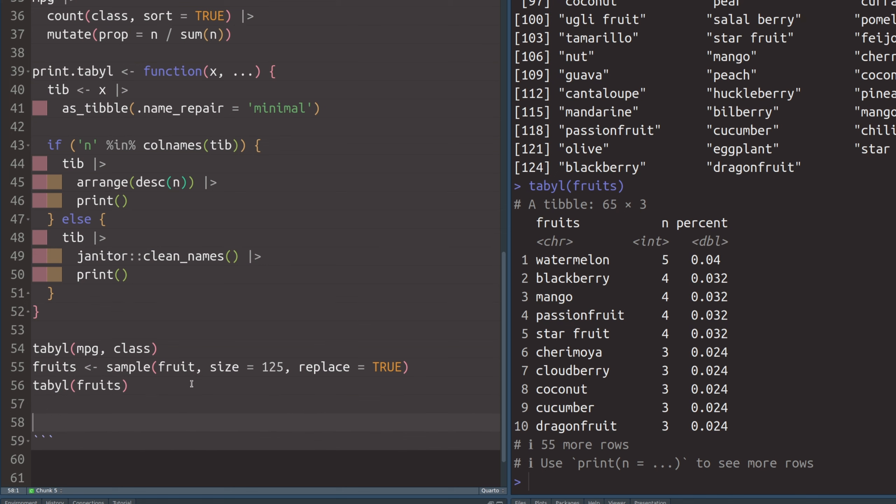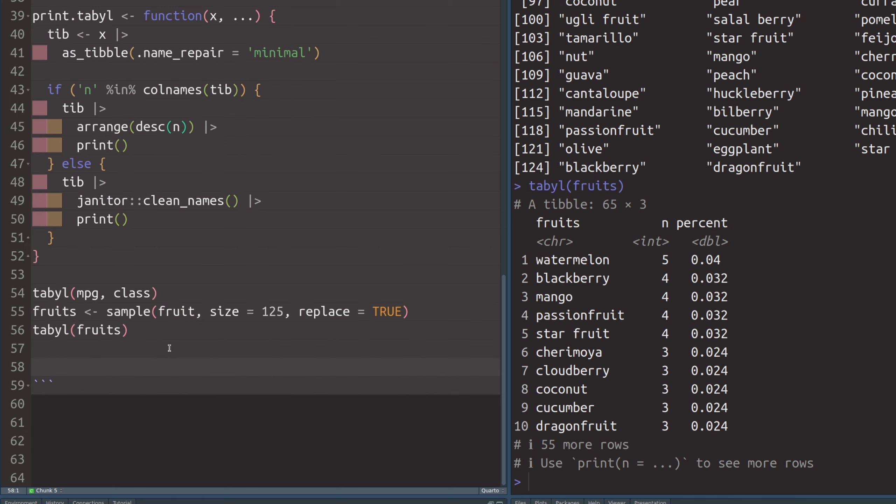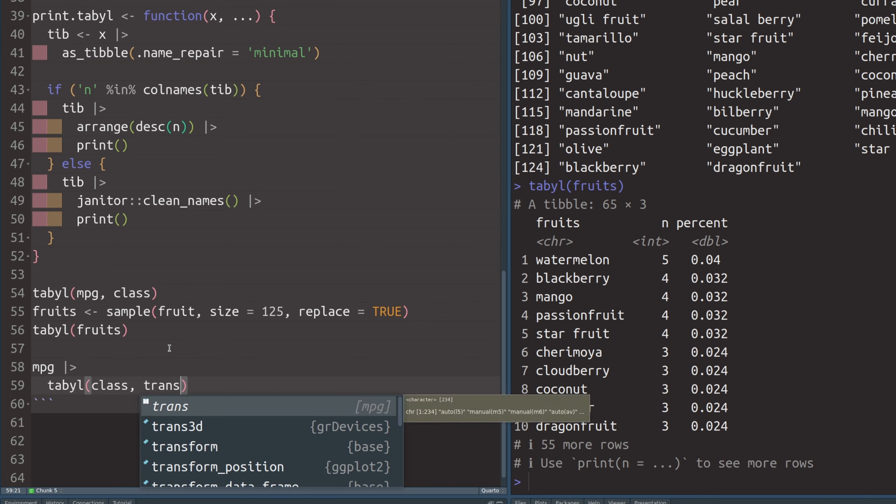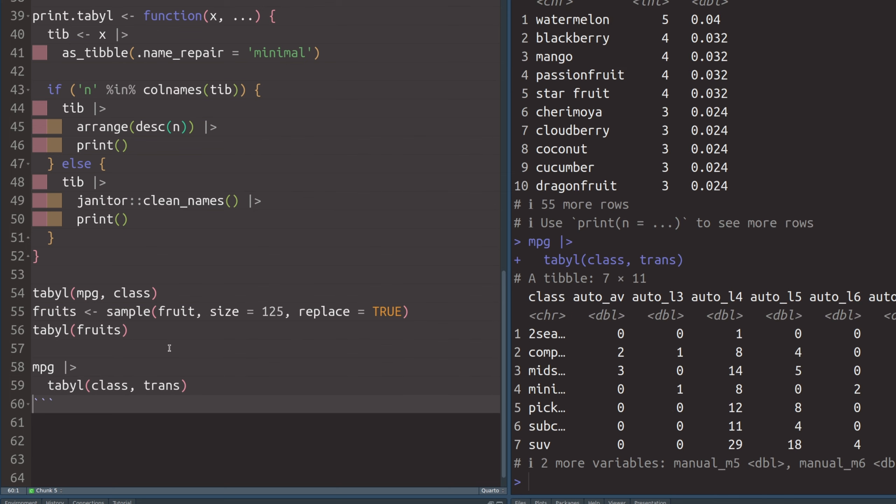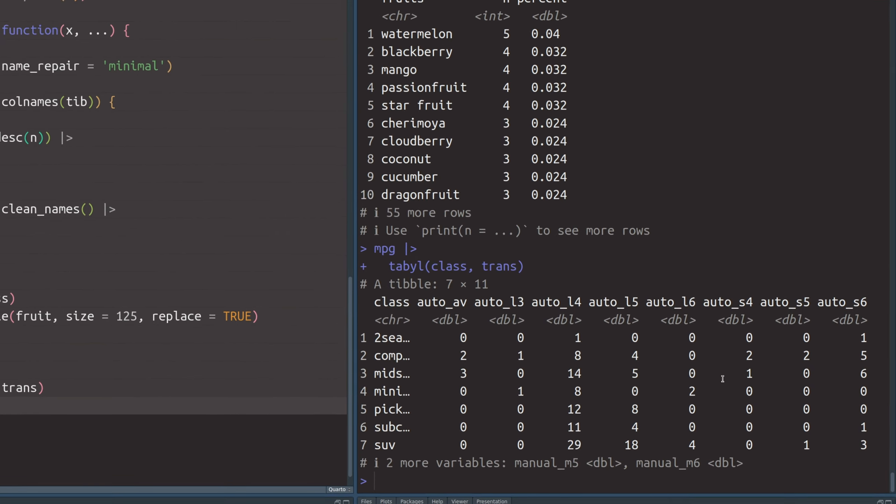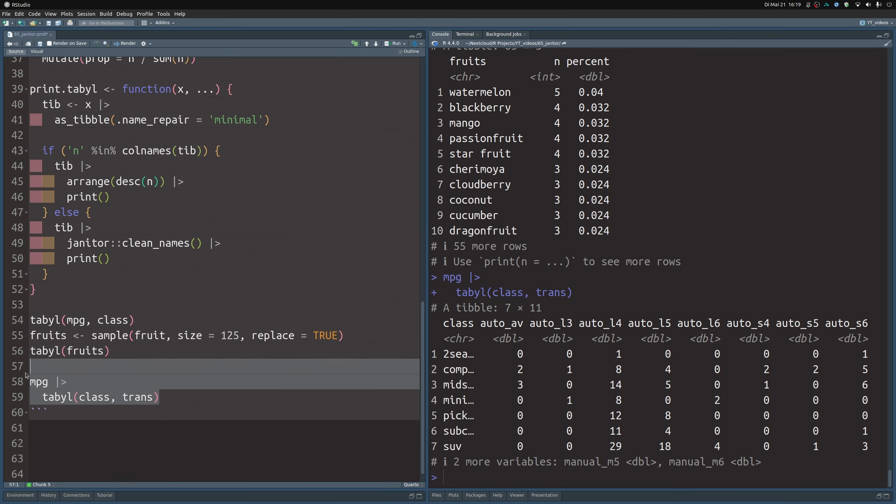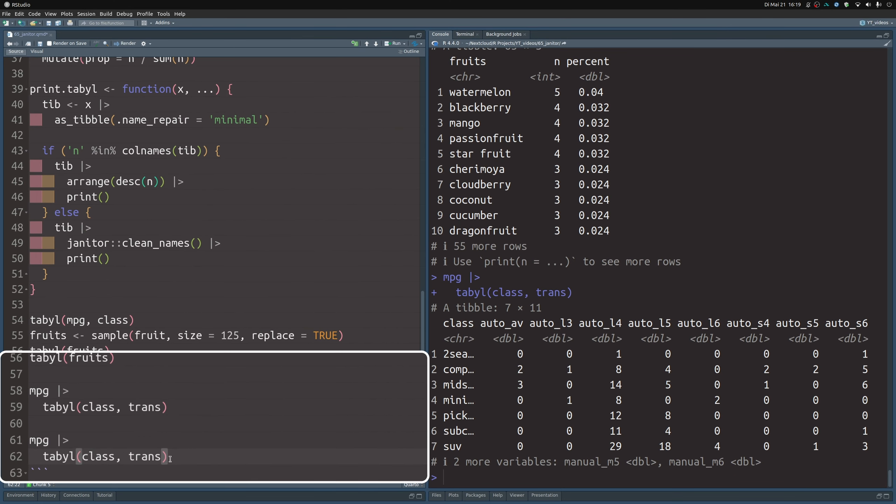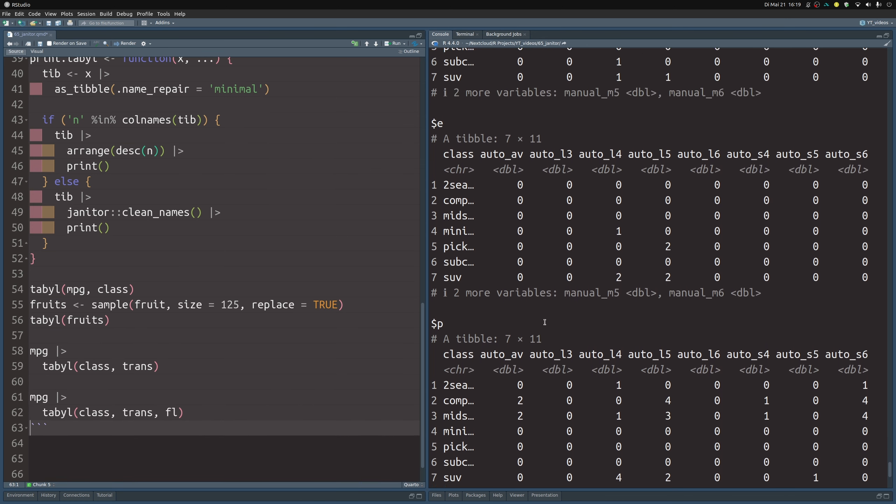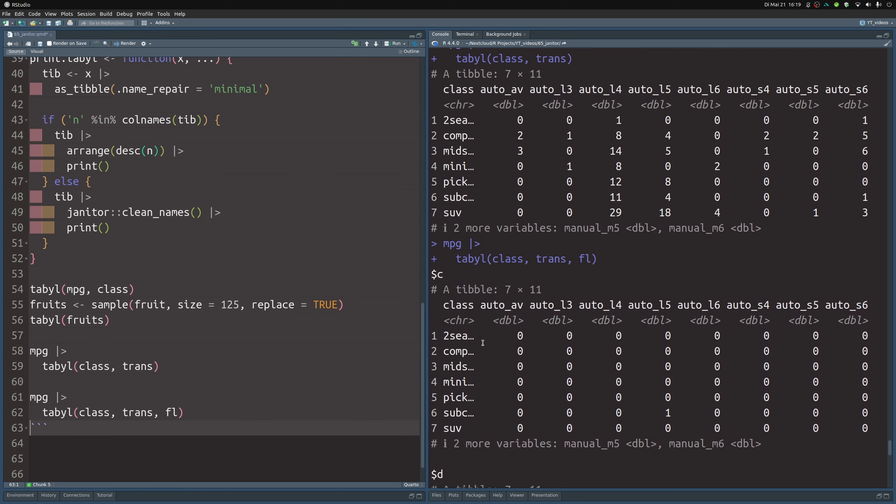And even cooler, if you take the mpg data set again and pass it to tabyl, you can use not only one counting variable, but others as well. Say, if you want to use the trans column, then you get immediately a data set that counts not only one variable, but multiple combinations. And better yet, you can also take this code and add yet another variable to this like the fl column. And that way you get a list of tables. So tabyl is an easy way to do simple counting like one way, two way, and three way counts. And it also works on vectors like the fruits vector.